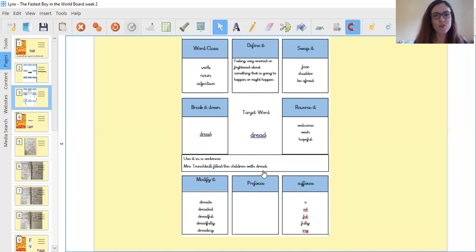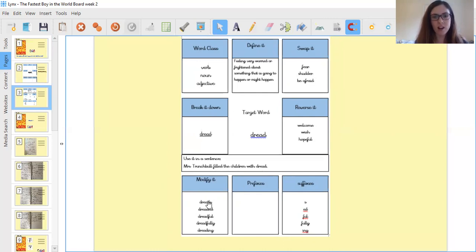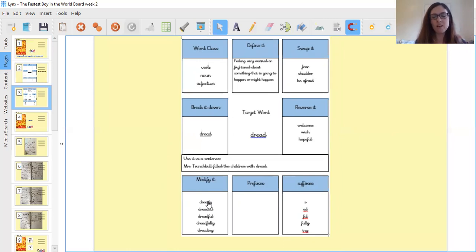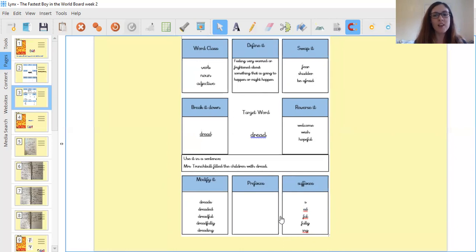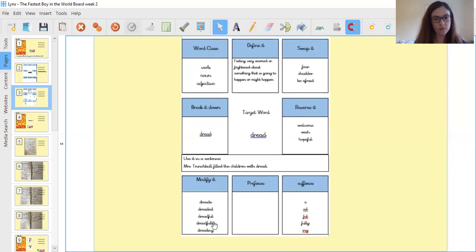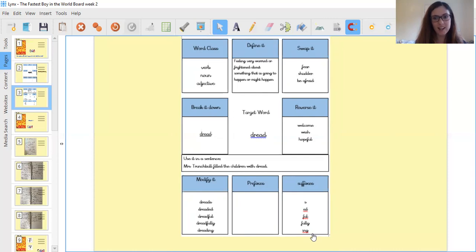If you've used dread properly in your sentence too, well done to you. So to modify dread, I found it very difficult to find any prefixes for dread, but there are many suffixes for dread. So we have S, dreads, ED, dreaded, full, dreadful, fully, dreadfully, ING, dreading. Right, those are my answers.